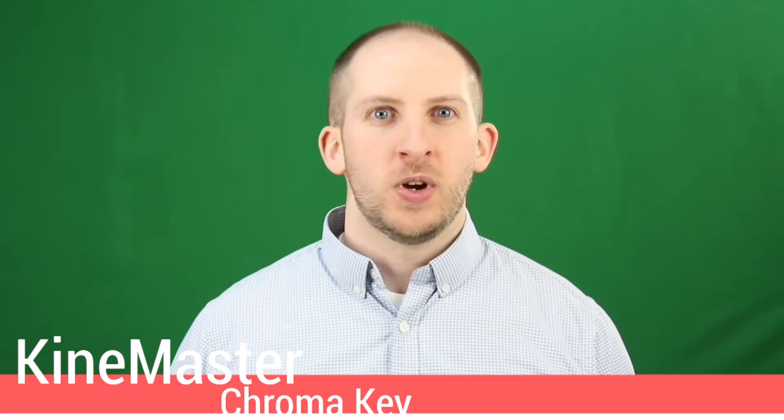Hey everyone, my name is Tim and I'm standing in front of this green screen right now so I can show you how to use the chroma key tool in KineMaster. Just like that.